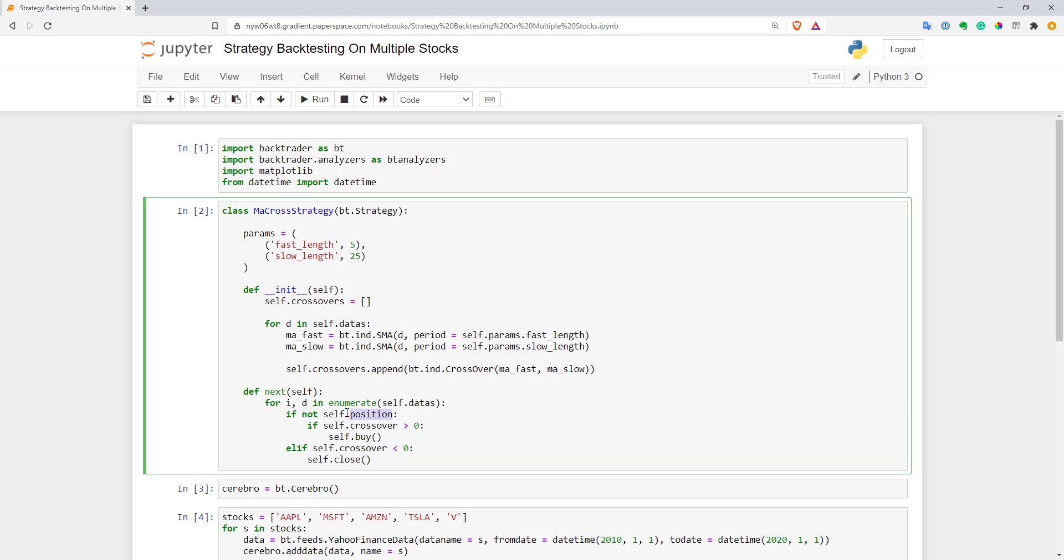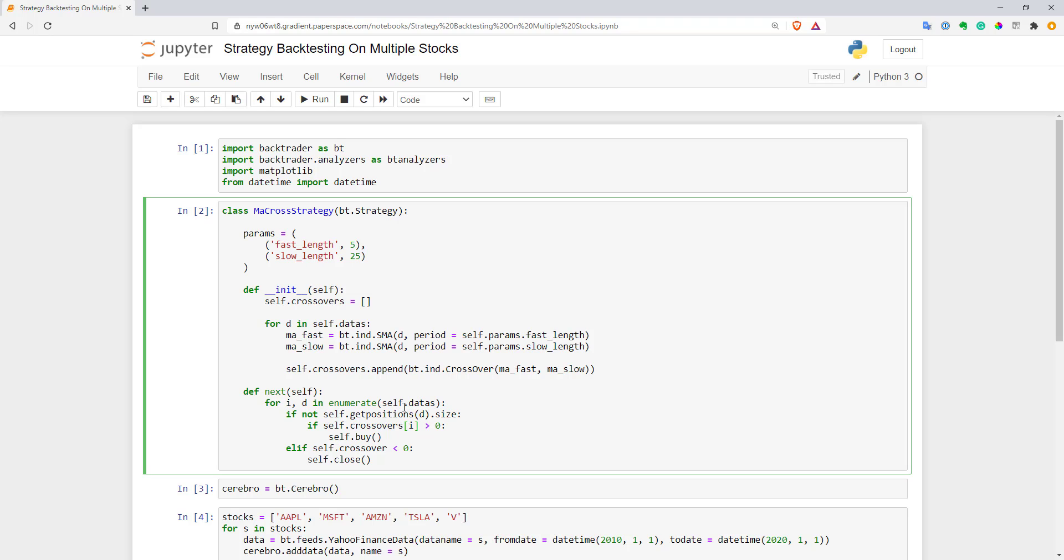First of all, to check if we have position on our current stock, we can use self.getPosition function with d as an argument and after that we can check if the size is zero. That means we don't have any positions now. Also we cannot use self.crossover now, it's not available. Now we need to use this crossovers variable, this array. After that, we need to get the corresponding correct index for the current stock and for that I will use i as an index.